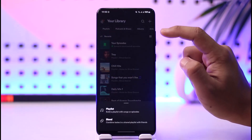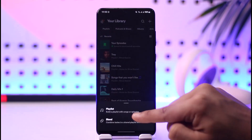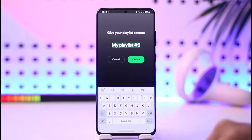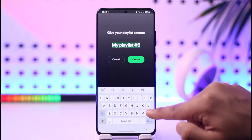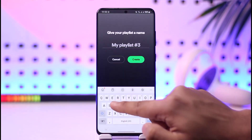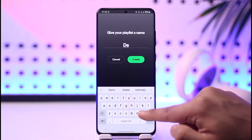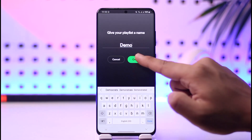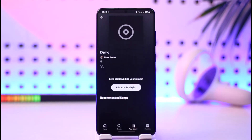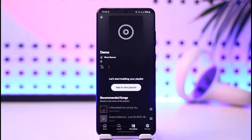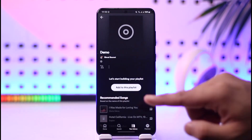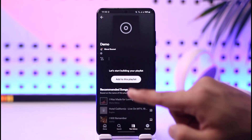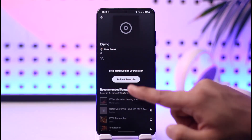If you want to create another playlist, tap the plus icon and then tap the playlist option. Simply name the playlist whatever you'd like, then tap the Create option and your playlist will get created.